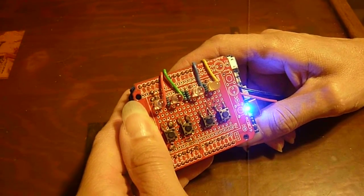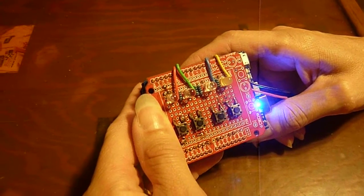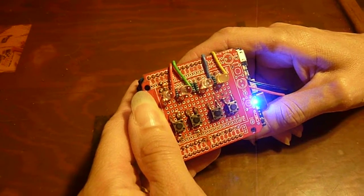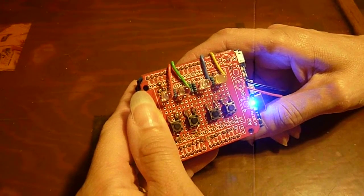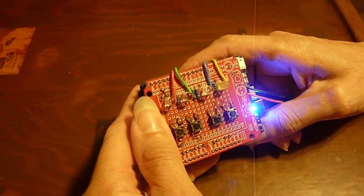Hi, this is Steve Spence with arduinotronics.blogspot.com and today we're introducing our Pocket Simon.